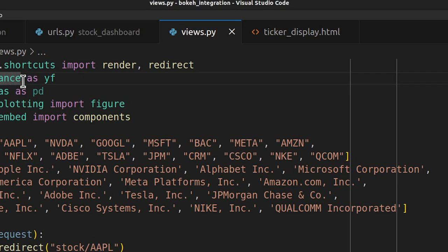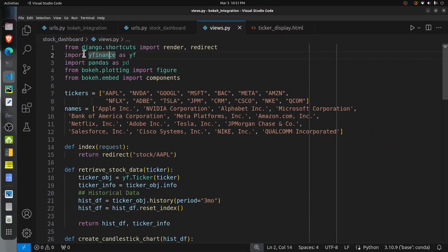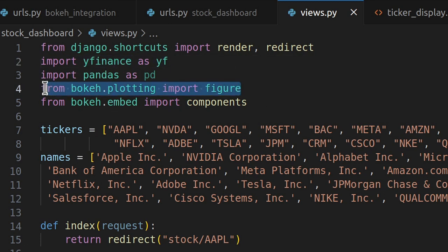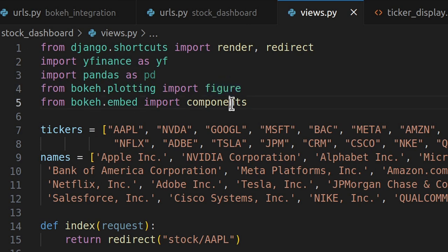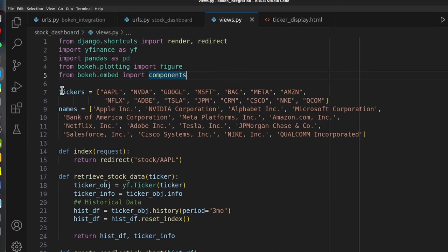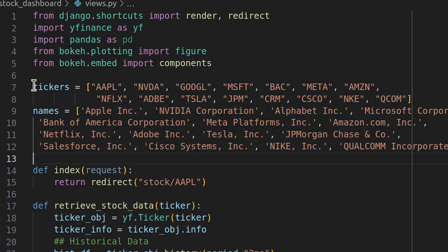Next is the views.py file of our stock_dashboard app. This file handles incoming requests. At the top I have a few imports: I use the Yahoo Finance library to retrieve historical stock data. From Bokeh I import figure for creating a Bokeh figure, and from bokeh.embed I import the components function, which takes a figure as input and returns a div and a script that we include in our HTML page to display the candlestick chart.